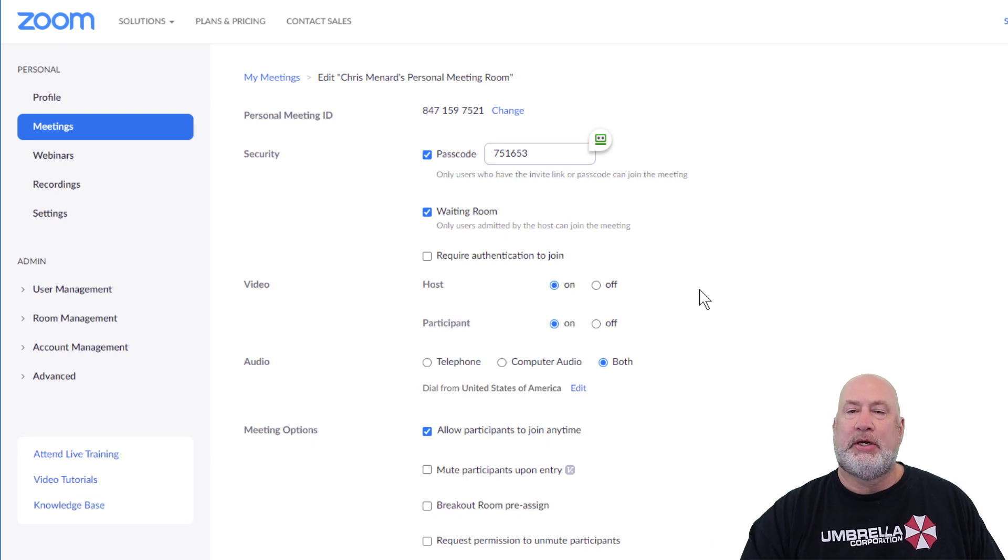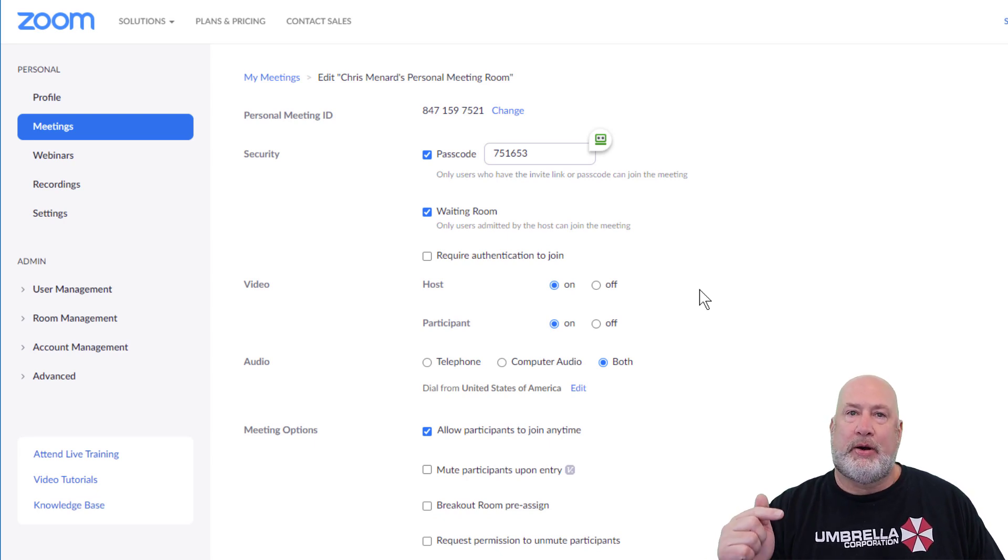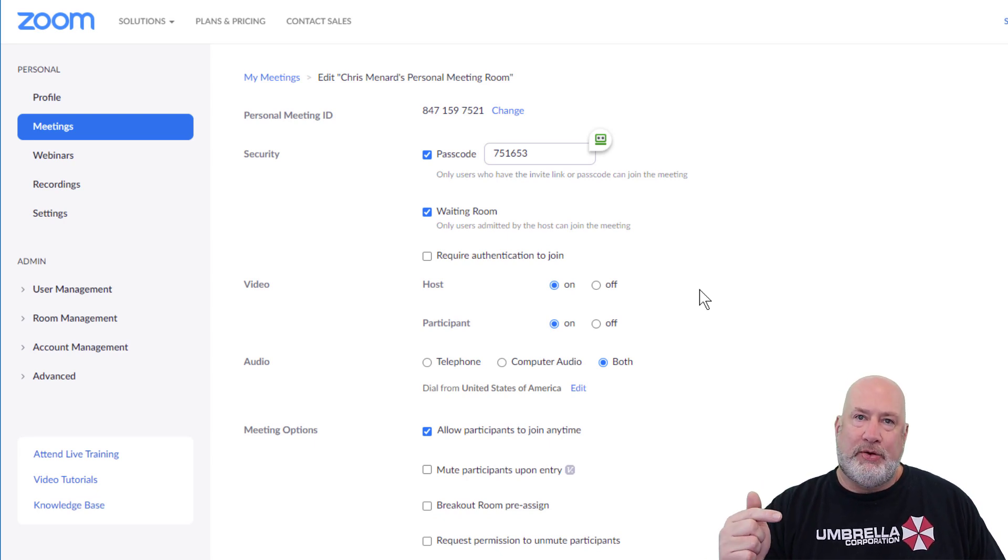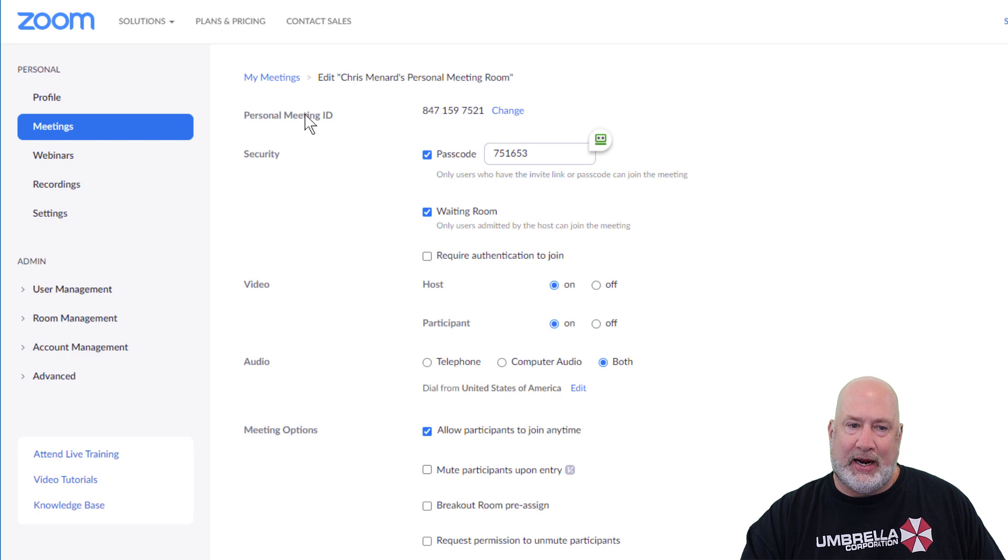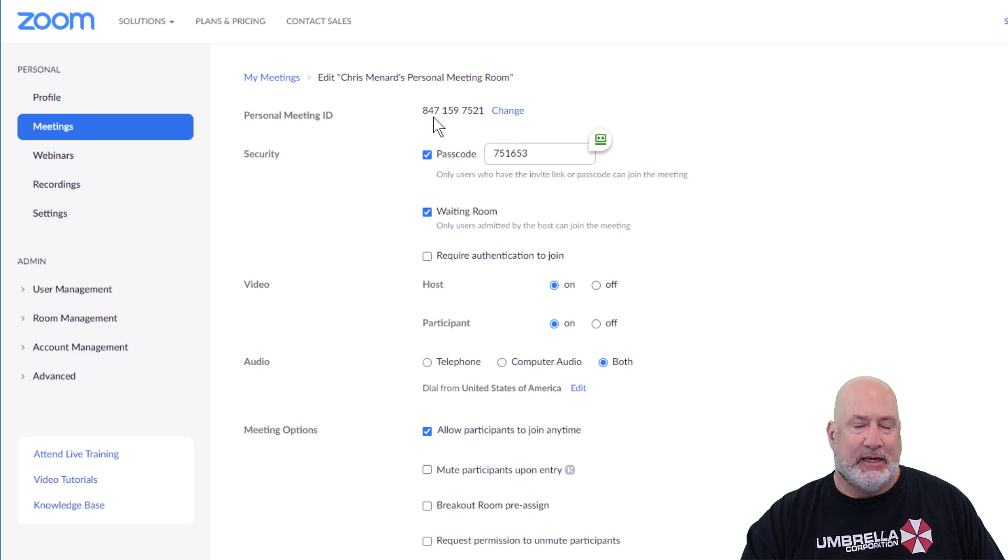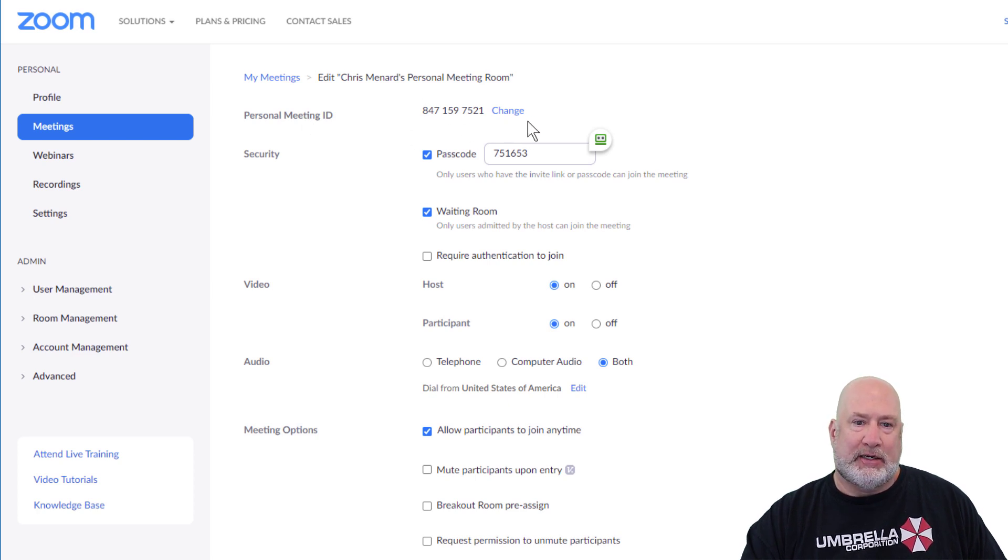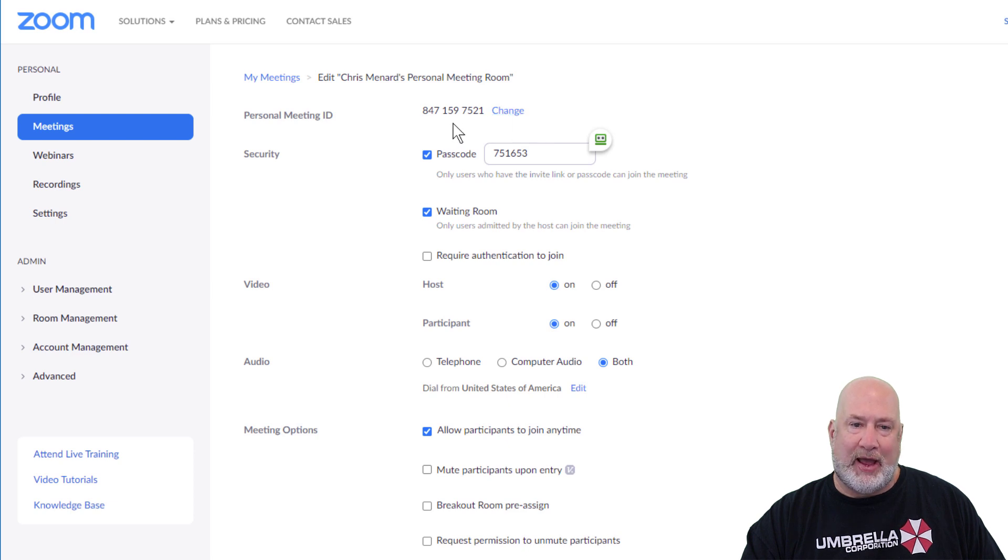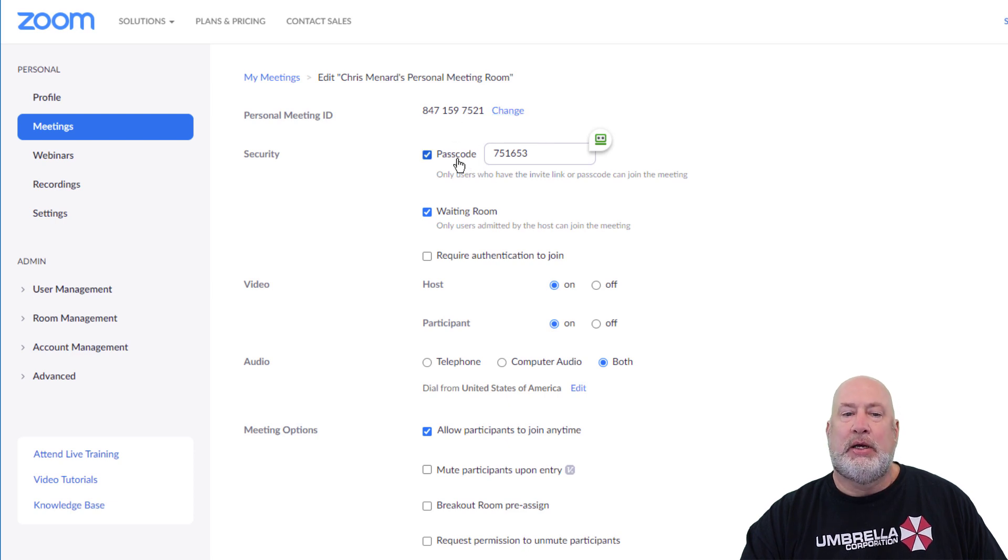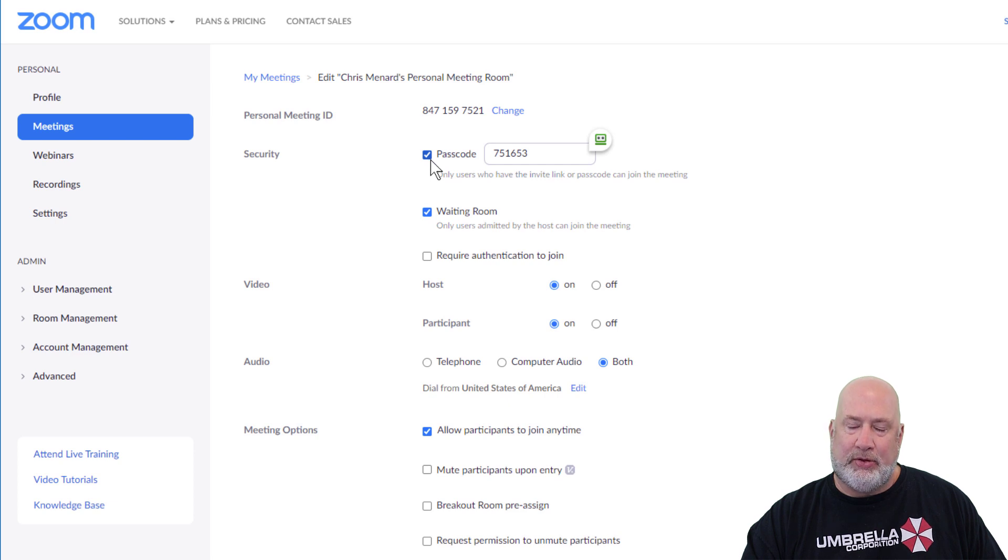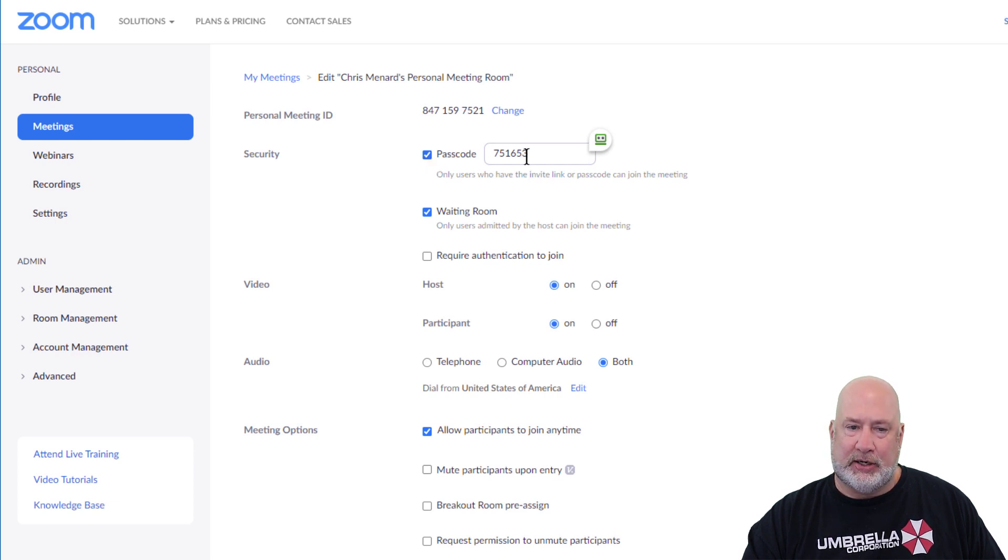Anyway, so I hope that helps. Just remember, if you have a free or basic account, you cannot change your personal meeting ID. So be really selective with who you share this with. It should only be with close family members and friends. You cannot disable the passcode, but you can at least change the passcode.